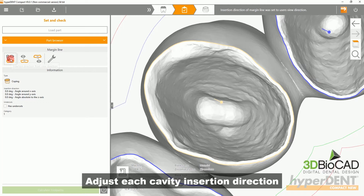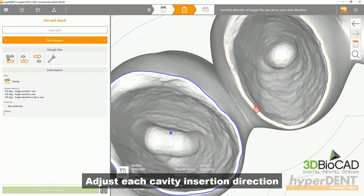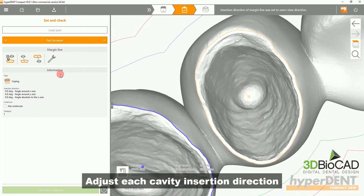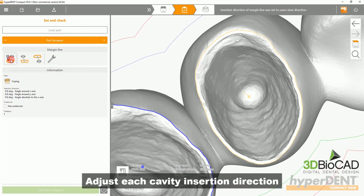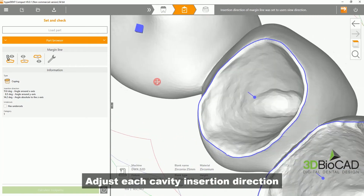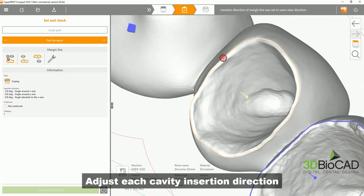As displayed in the video, the insertion direction is based on the view direction of how you are looking at your cavity. Please ensure you do this with each cavity to ensure an accurate insertion direction.